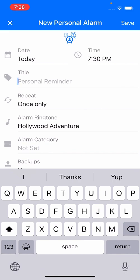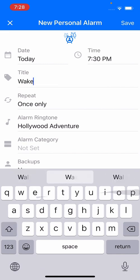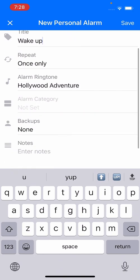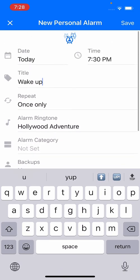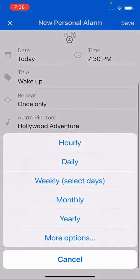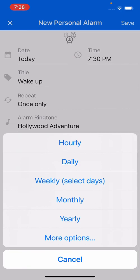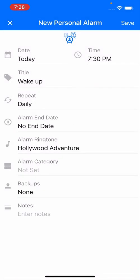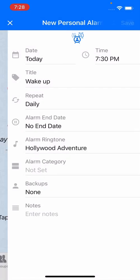I'm going to call this alarm 'Wake Up.' If I want it to repeat, I can pick daily, which will make the alarm go off every day. Now I've set the alarm.